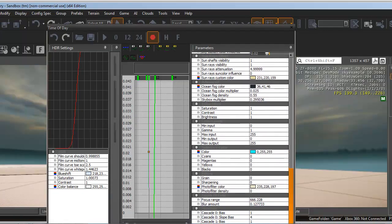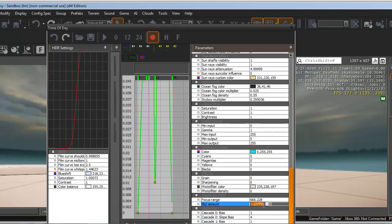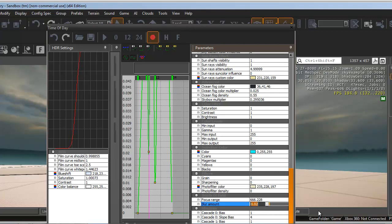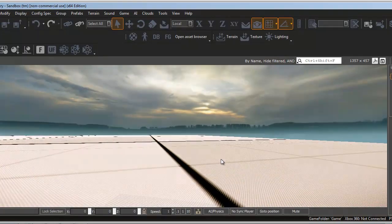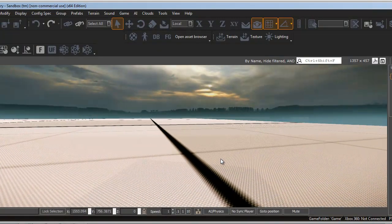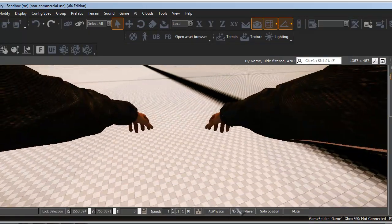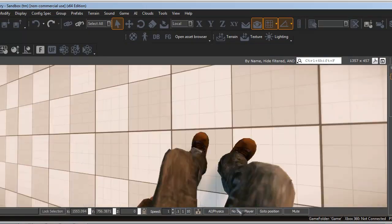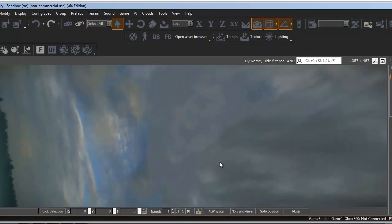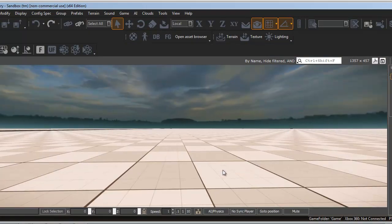Then we need to go down to depth of field again. Since we did a new time of day, we can drop this back down. 0.02 should look pretty crisp. Fall to your depth one more time. And test it out.